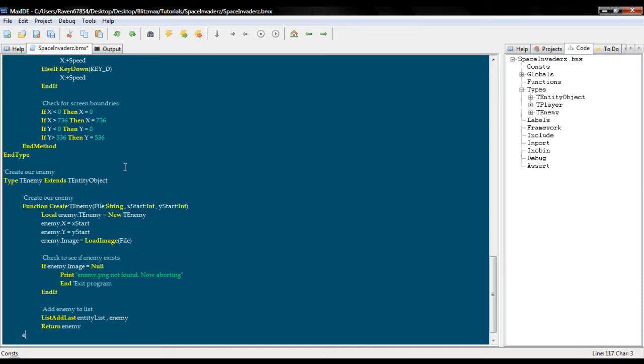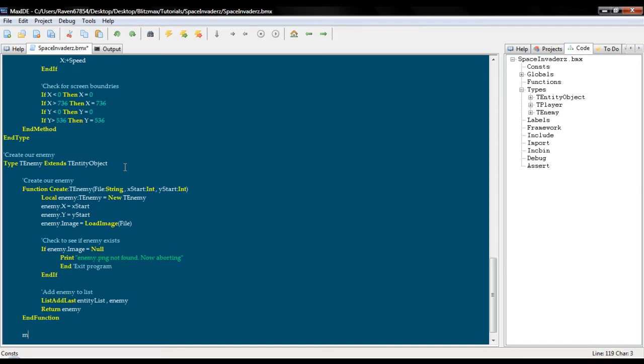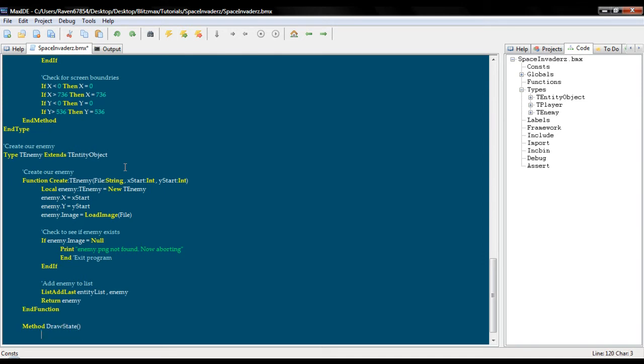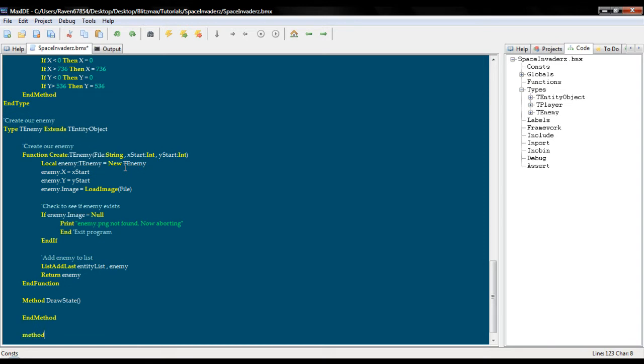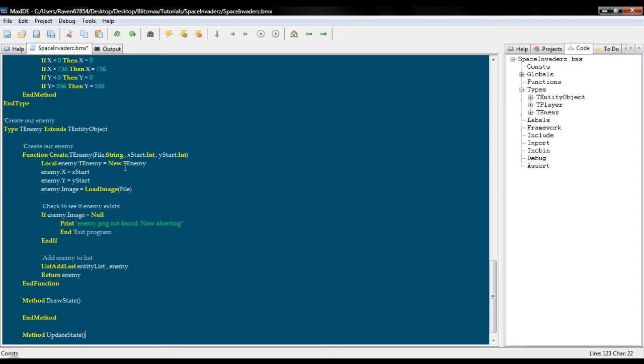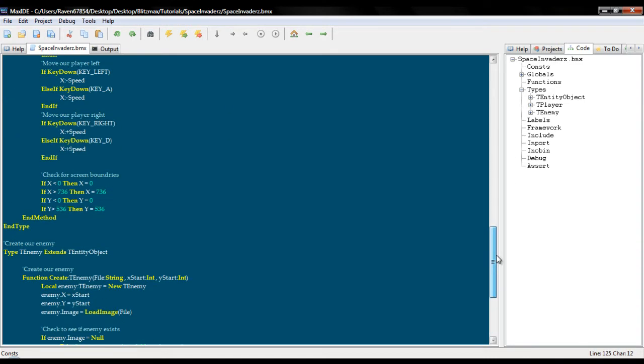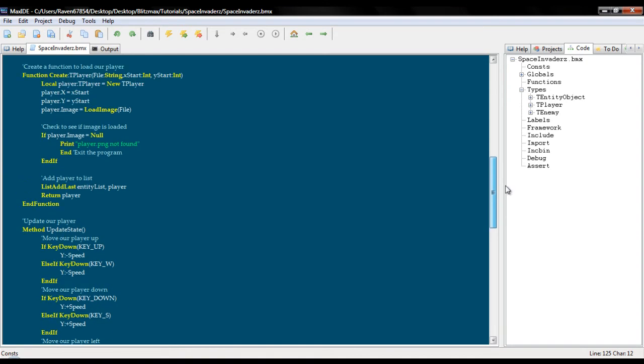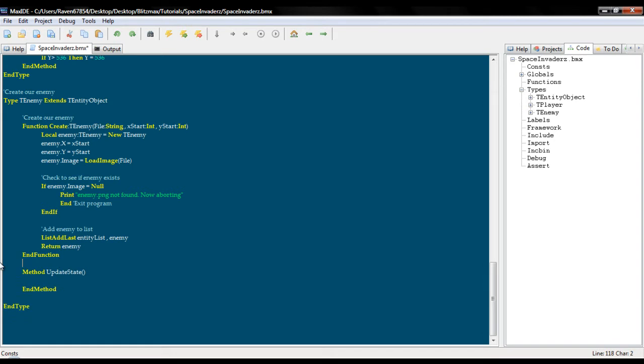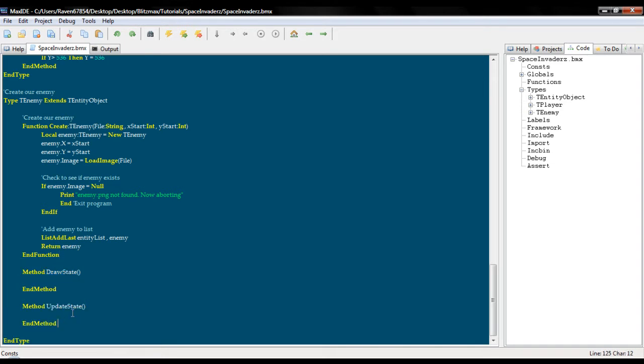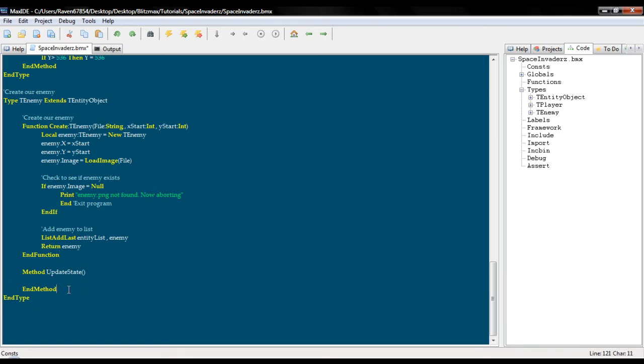And we will add our enemy to our list: list add last entity list enemy, return enemy, and function. We'll create our two methods, method draw state and method update state. Actually as I remembered, don't actually need that because we're not doing anything special with our drawing, but we may use it later. I'll just get rid of it for now, no point cluttering anything up.